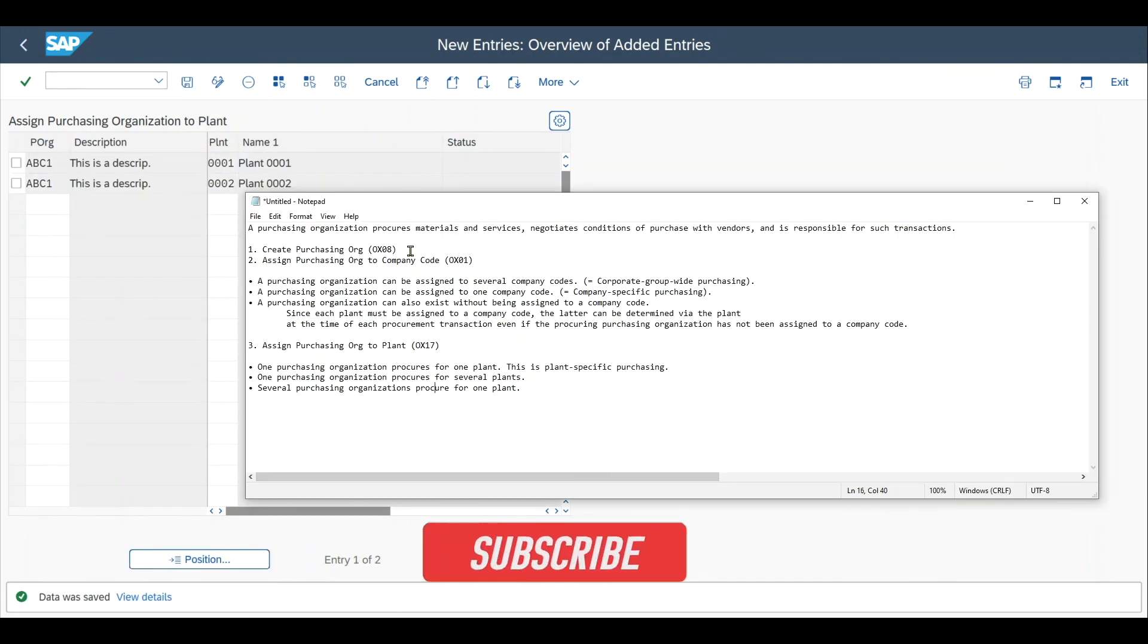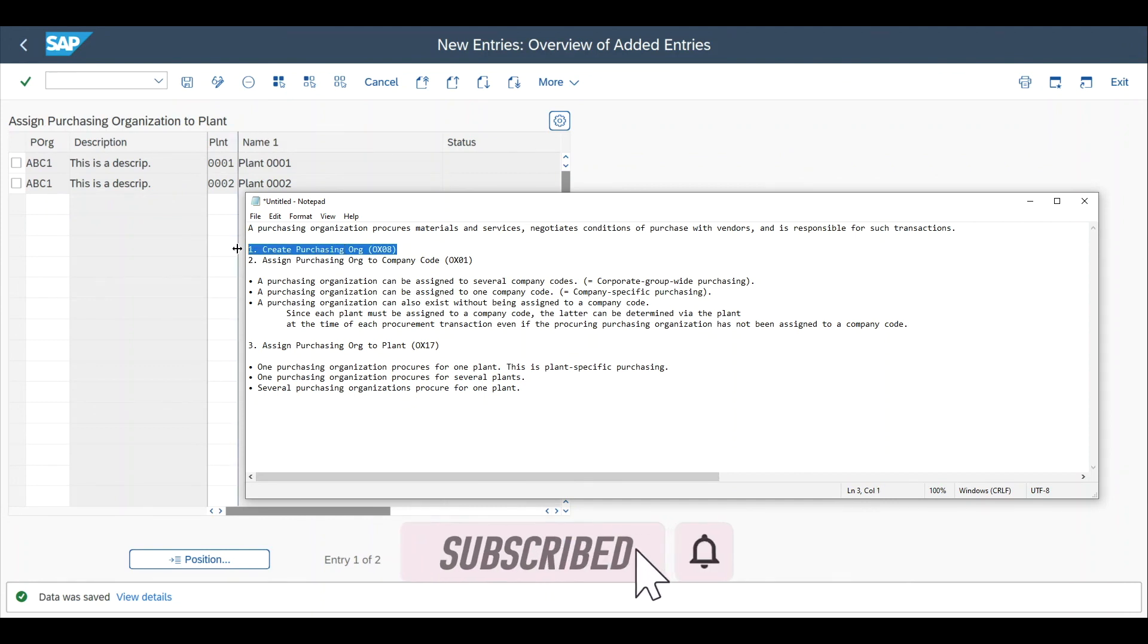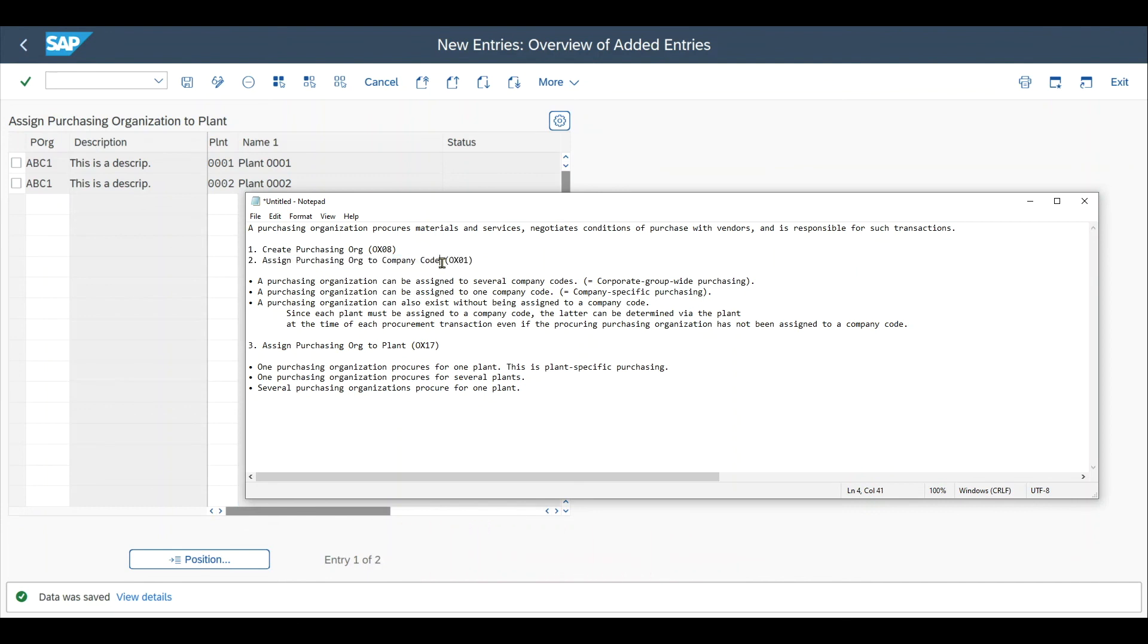Now you have learned how to create a purchasing organization, how to assign a purchasing organization to a company code or even company codes, and how to assign a purchasing organization to a plant or even multiple plants.